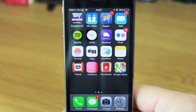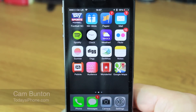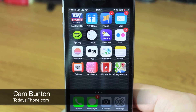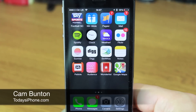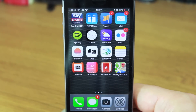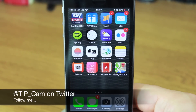Hey guys, Cam here from today's iPhone.com. This is just a quick tip to show you how you can create message response templates just by using really short codes in your keyboard.